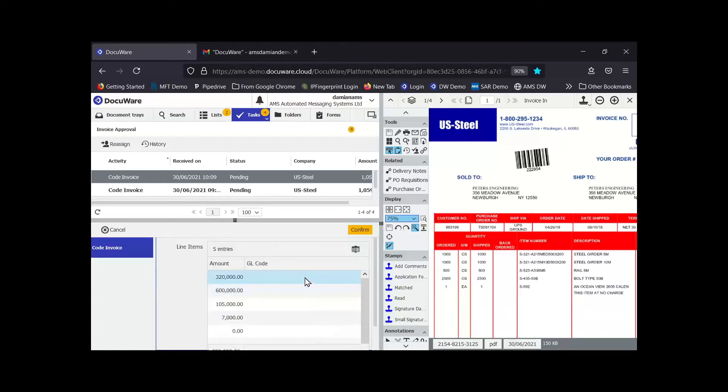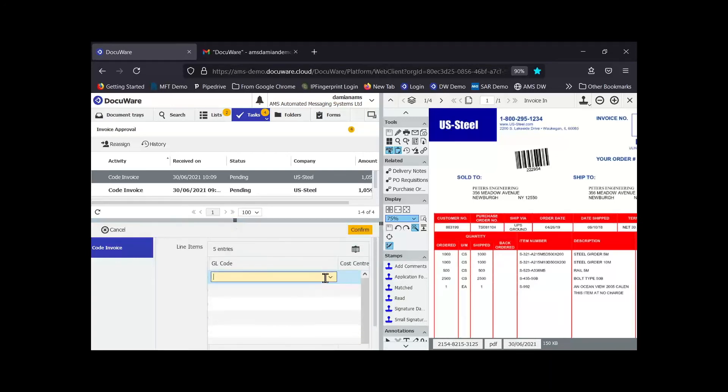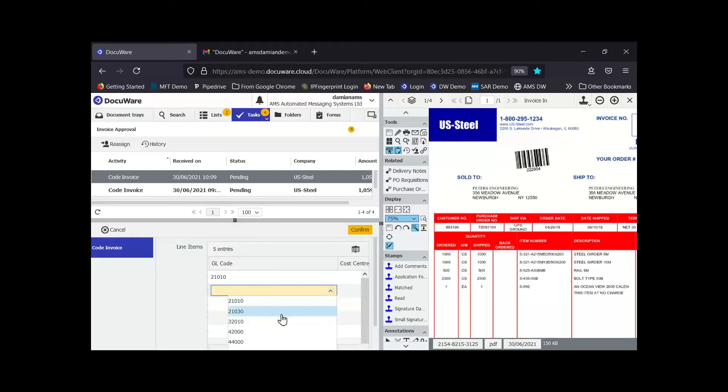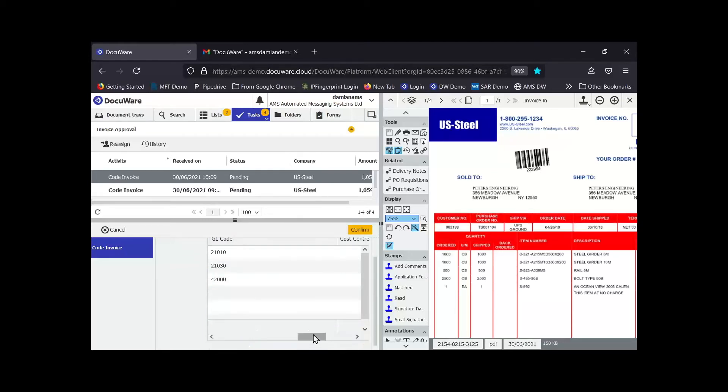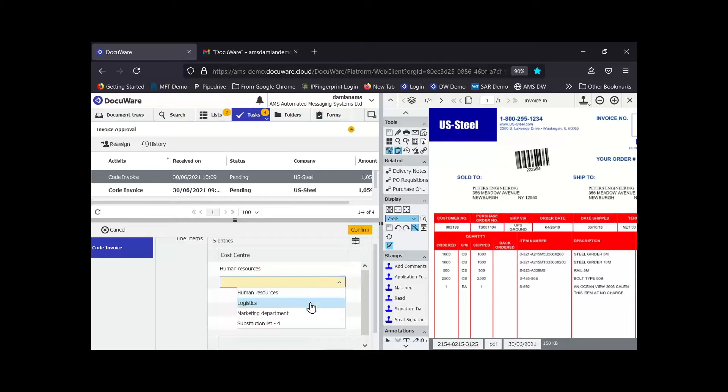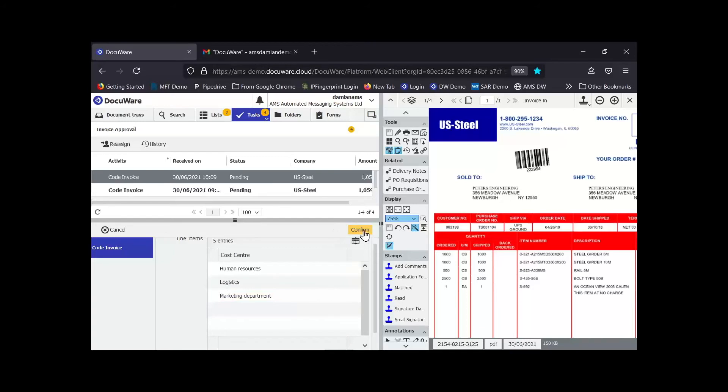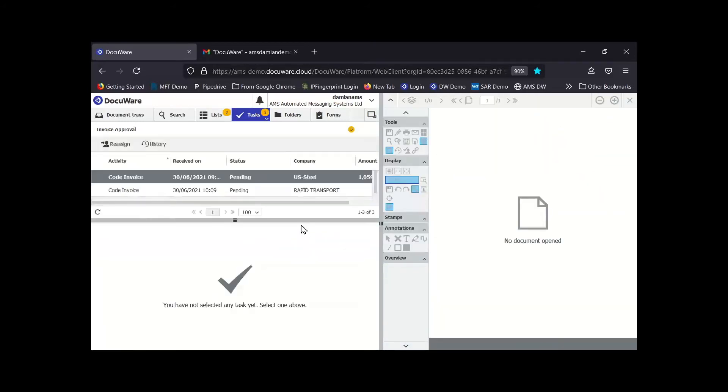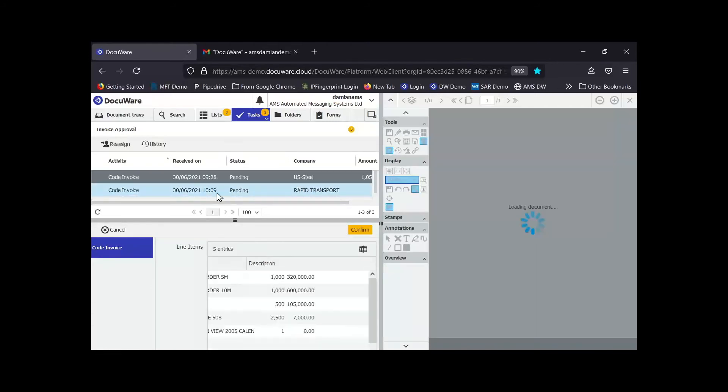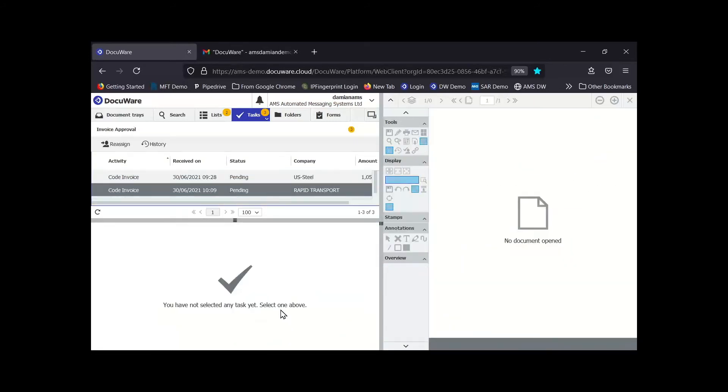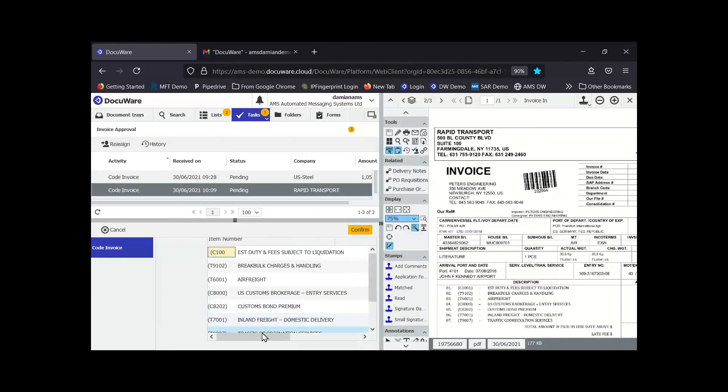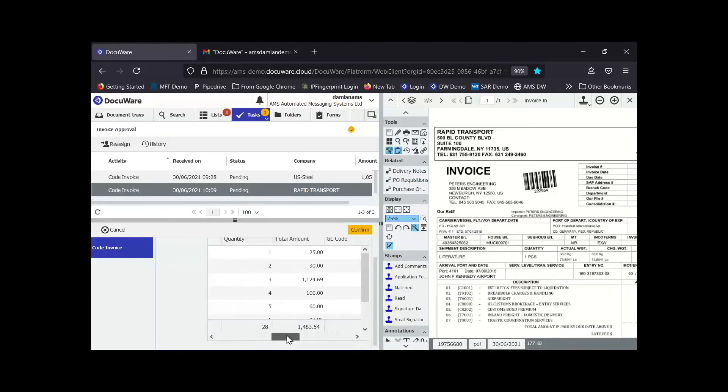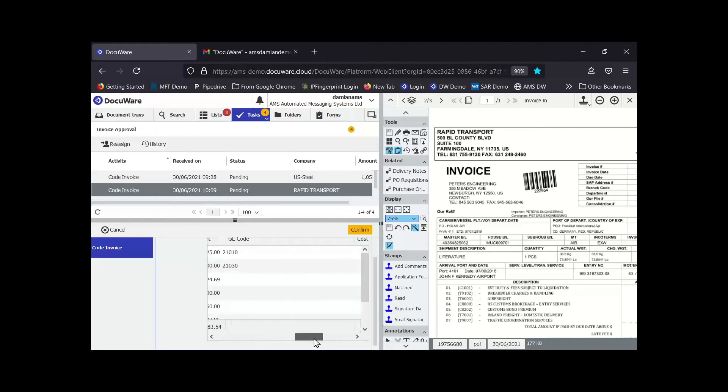I'm going to go ahead and code. And again this is just what I've configured. DocuWare can be customized to your particular requirements. I've linked the GL codes to a data list so I can just select them. This can be mandatory so you can make sure a user does complete every single line item. I've also got some cost centers on here because I'm using cost centers to assign the approver. Each of these cost centers has a manager that needs to approve their part of the invoice.